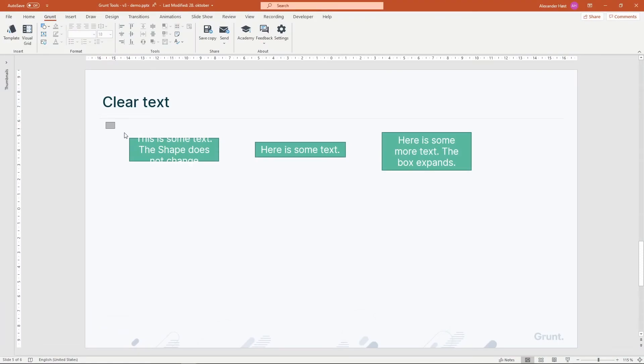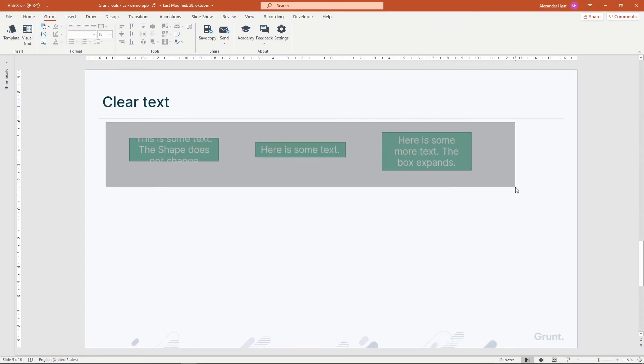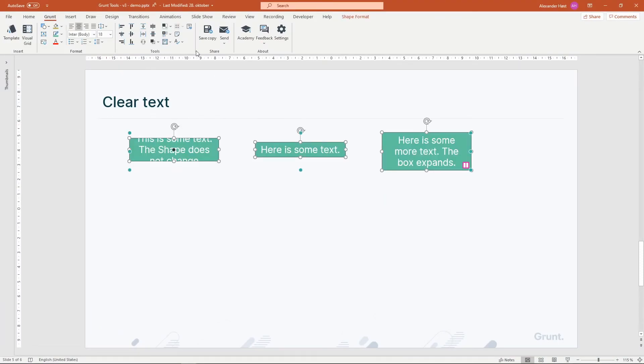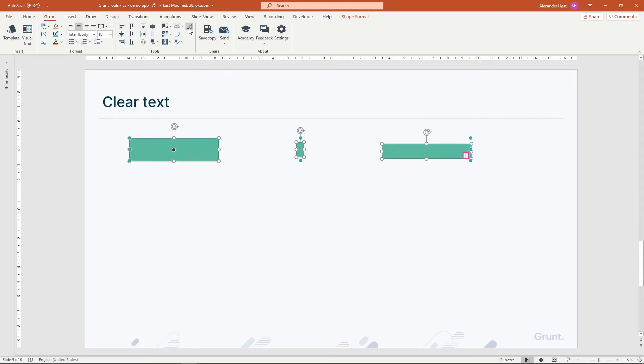Clear Text simply removes all the text in your selected shapes. It's a nice way to quickly clean up your slide if you're starting out from an old template.